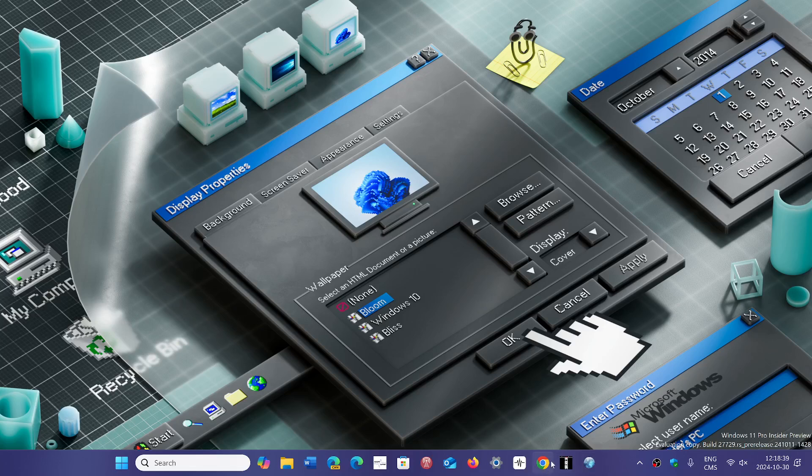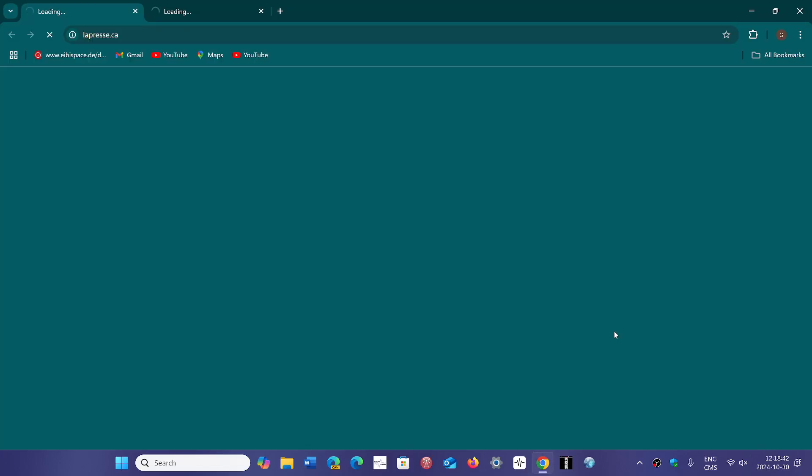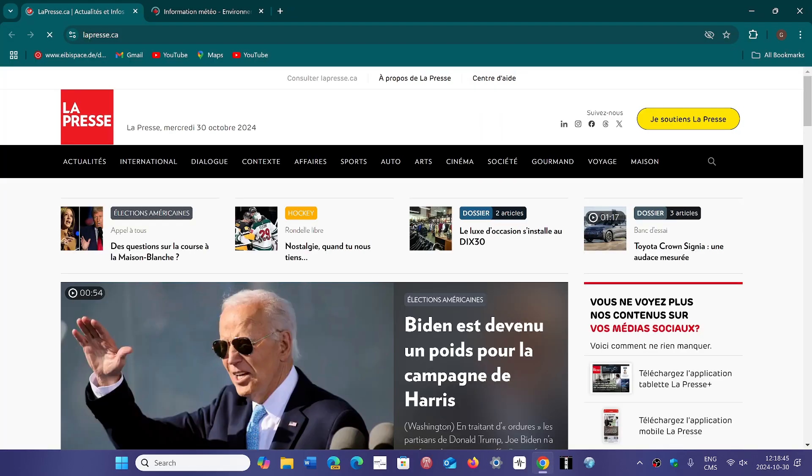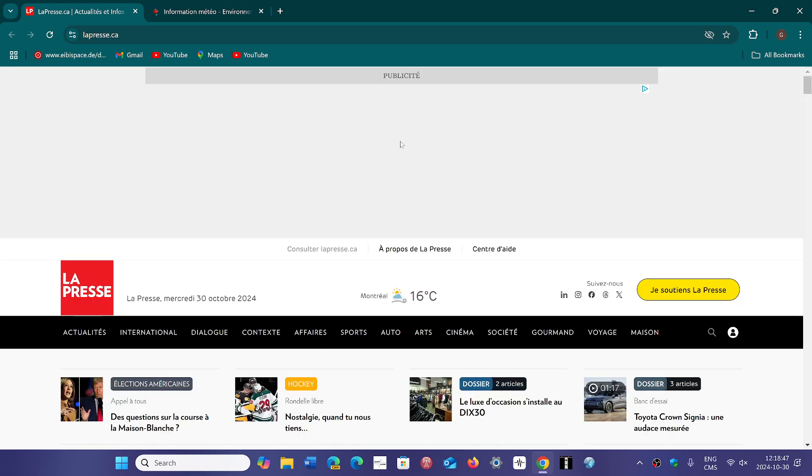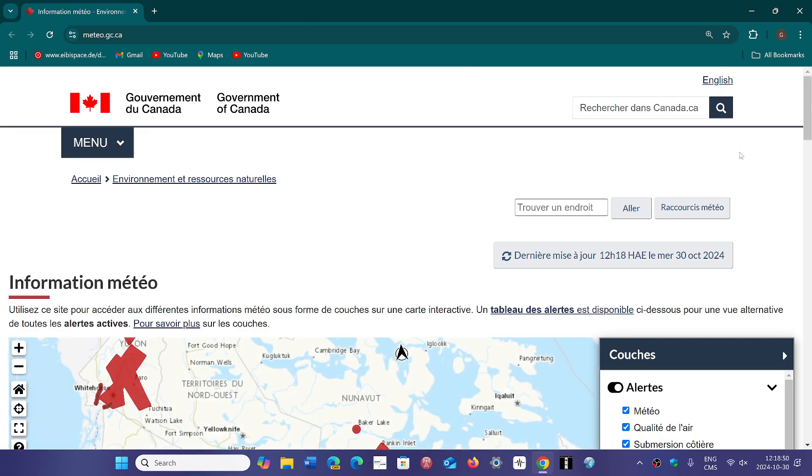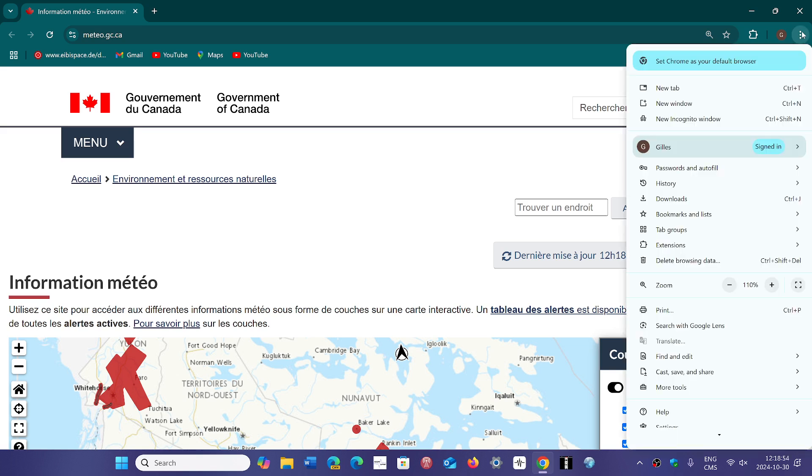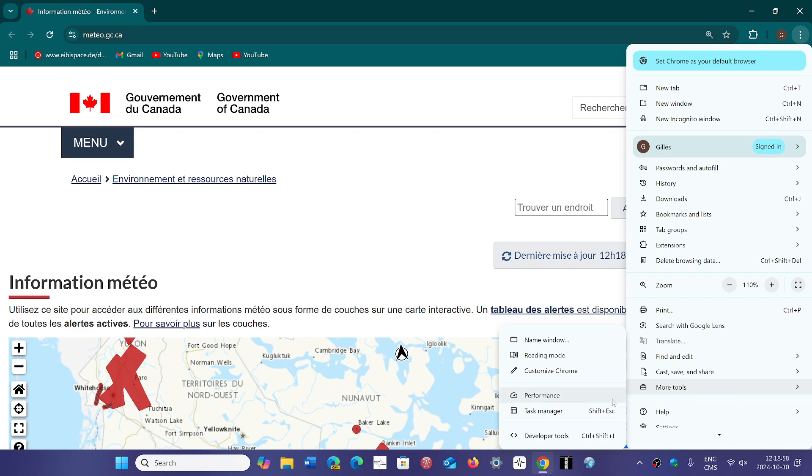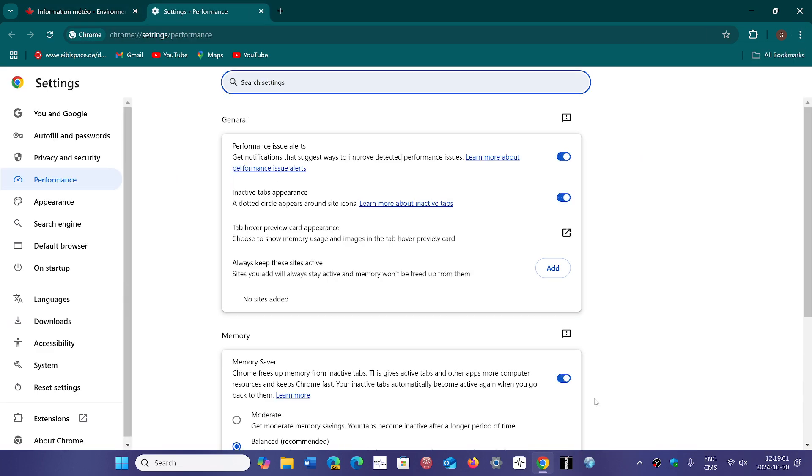You had two settings before for the memory saving feature. So if you go to your Google Chrome browser, go to the upper right to the three vertical dots, go to More Tools in the list, and here you'll go to Performance. In the Performance section, you will have Memory Saver here.